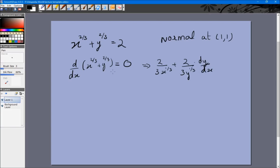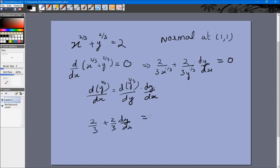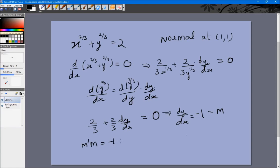By the chain rule, d(y^(2/3))/dx = d(y^(2/3))/dy · (dy/dx). Substituting x = 1 and y = 1 gives (2/3) + (2/3)(dy/dx) = 0, which gives dy/dx = -1. This is m, the slope of the tangent. We know that if the slope of the tangent is m and the slope of the normal is m', then m · m' = -1, so m' = -1/m.